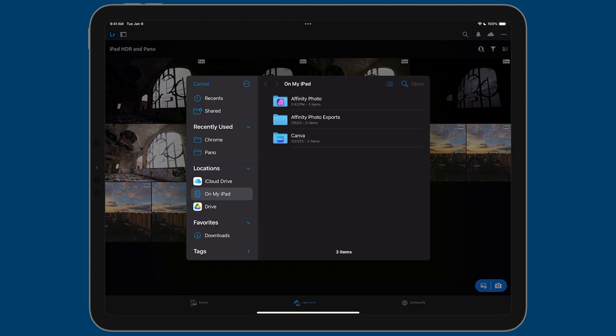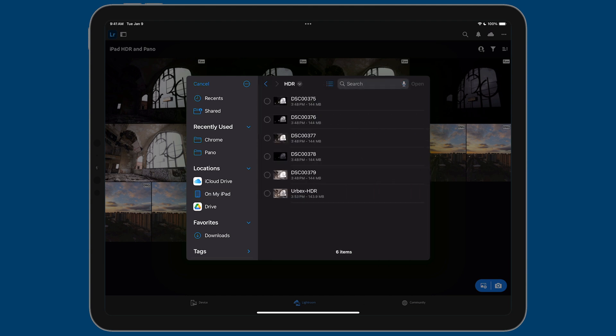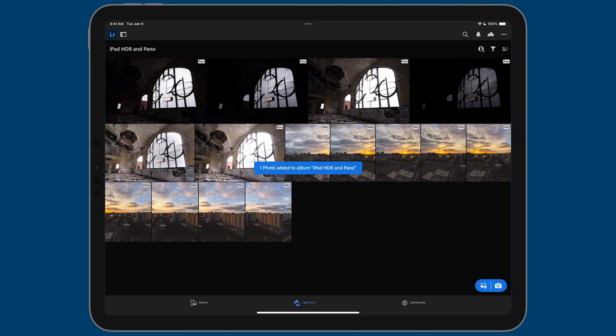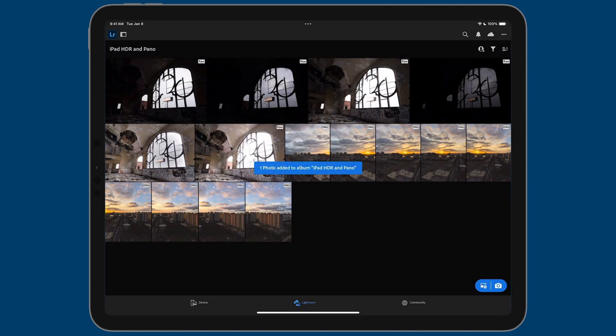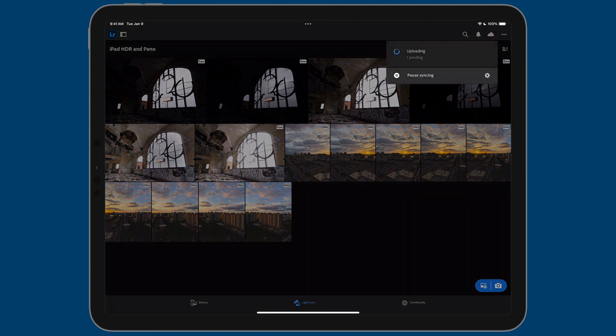And now I'm going to browse to that same folder. So it was under Affinity Photo and then HDR. And you can see there is the photo there, urbex-hdr. I'm going to tap on Open. And you can see that the photo was added. And now if I tap on the cloud icon, you can see that the photo is being synced to the cloud. So it's going to be available on all of my devices.